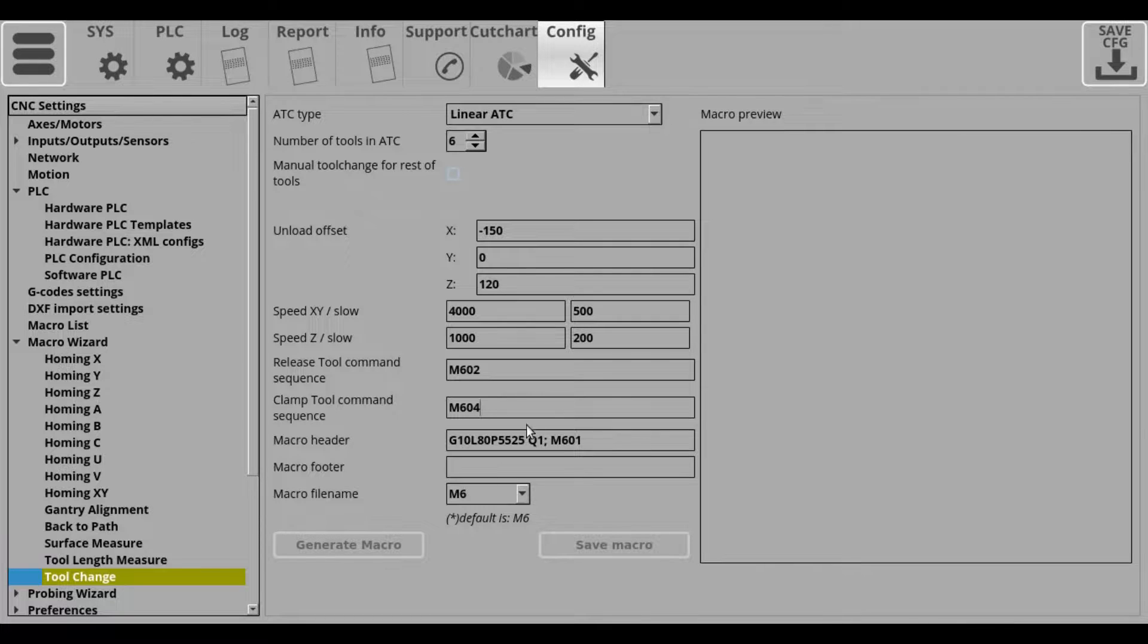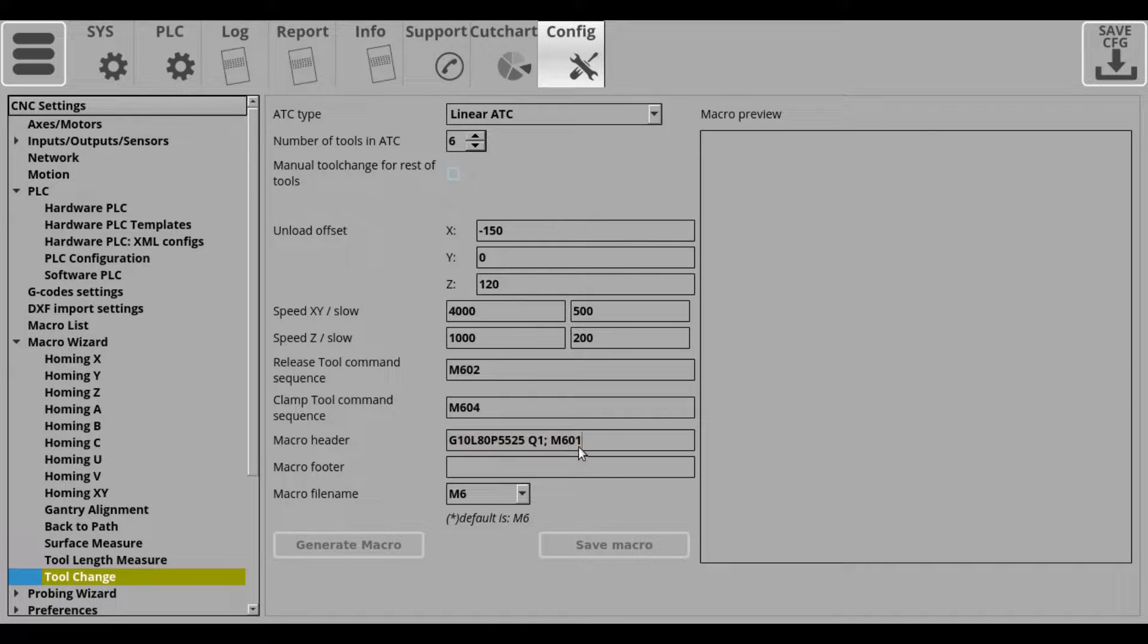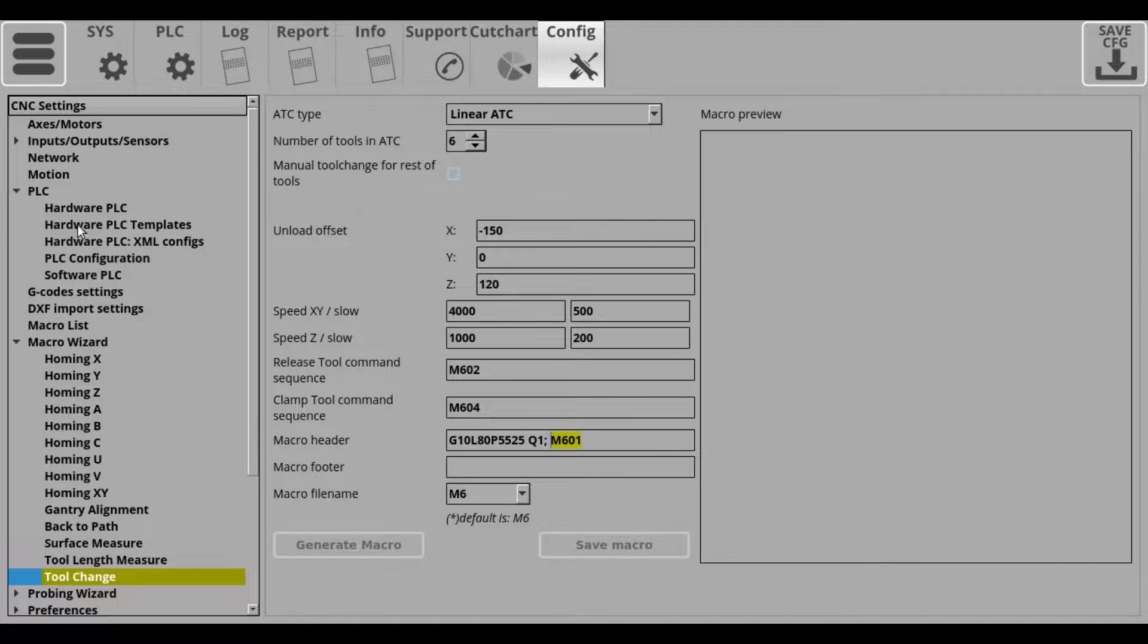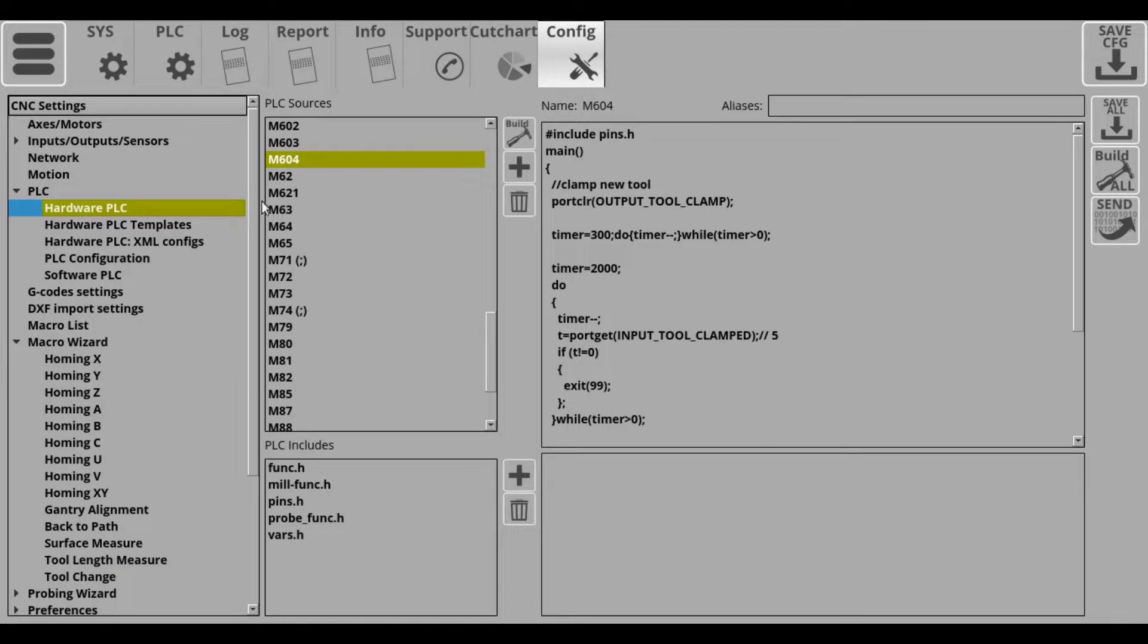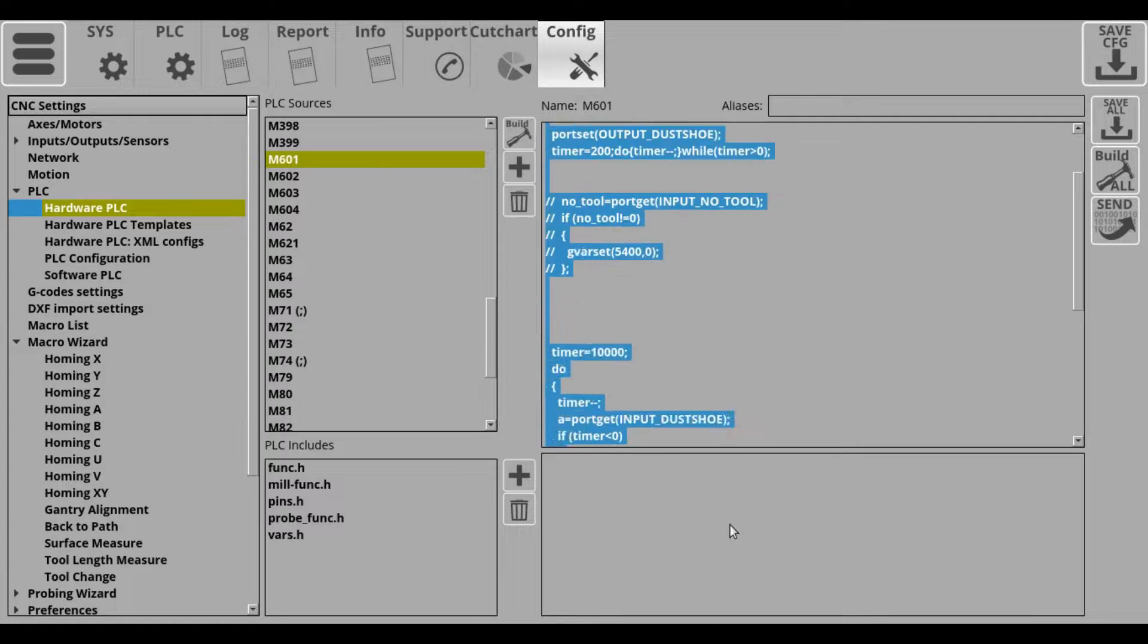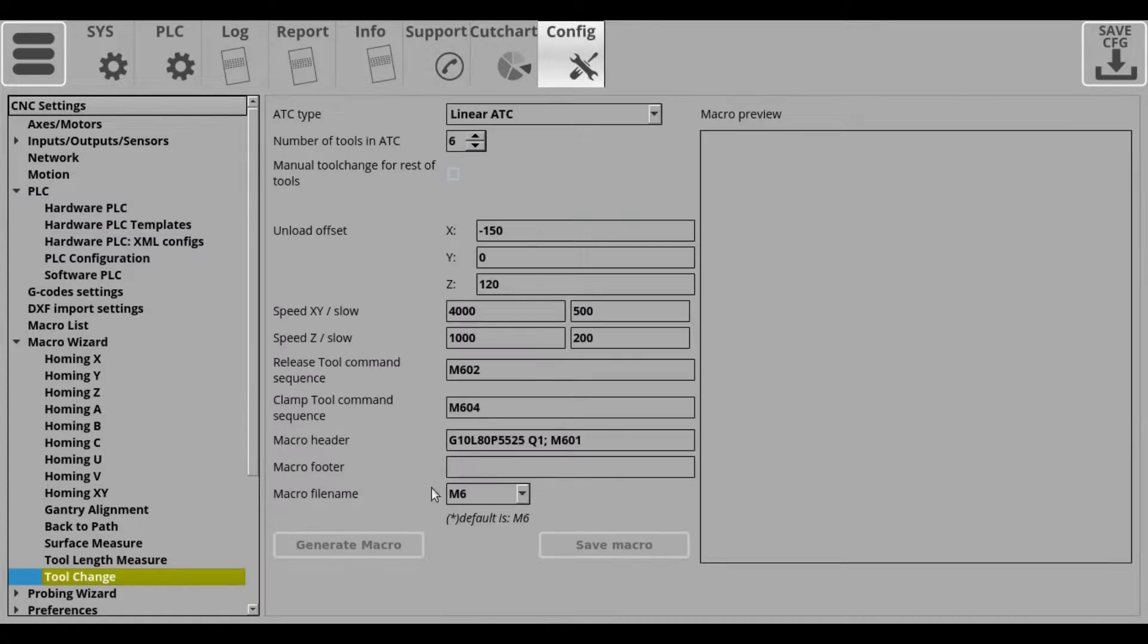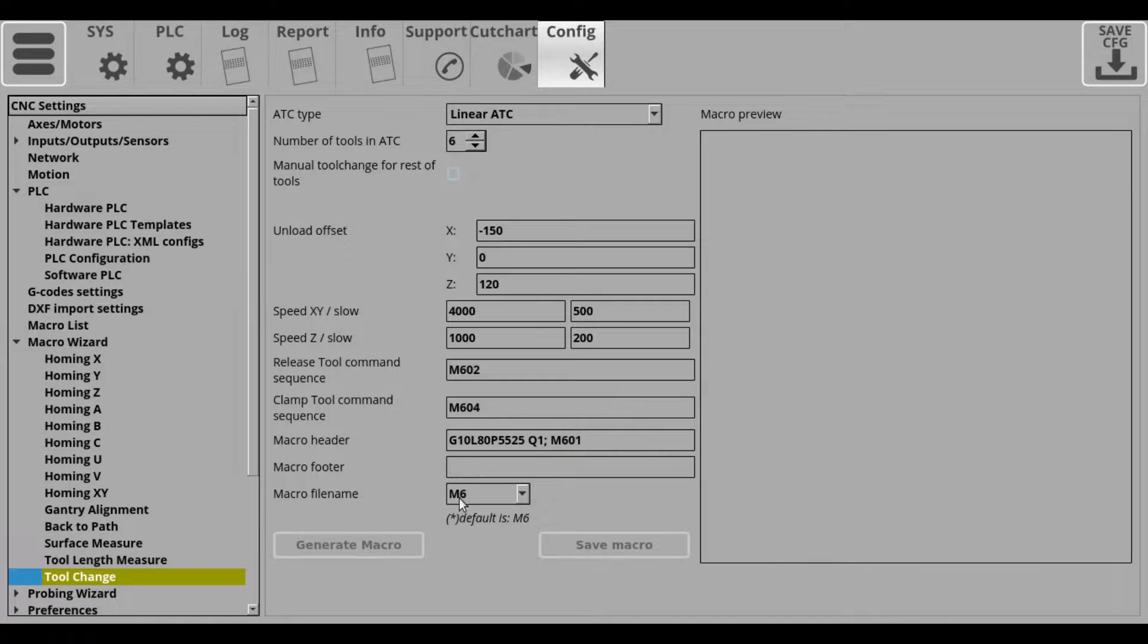Next, you can have a macro header and a macro footer. So those will add macros or things like headings, texts, commentary before and after the main body of the tool change macro. And as I've mentioned before, we typically set the macro file name to M6.